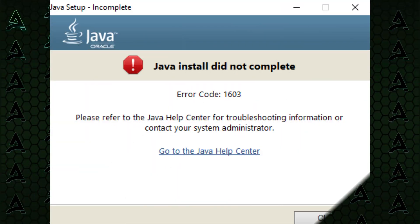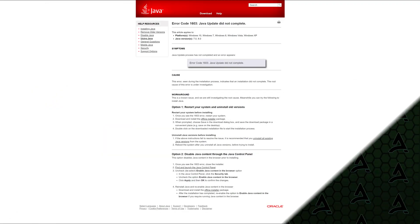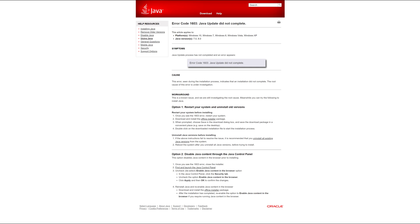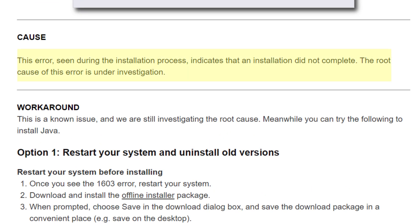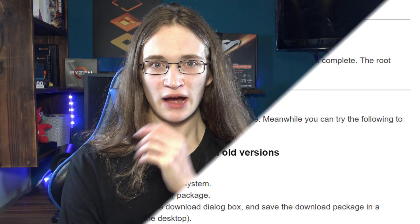Java is an absolutely great thing, at least when it works — and more often than not it doesn't. Many people have had issues installing Java recently due to issues like the infamous error 1603, which apparently even Java themselves don't know exactly what's going on with. So how exactly can you fix these issues?